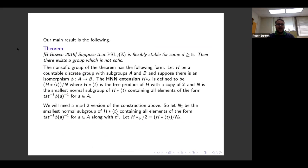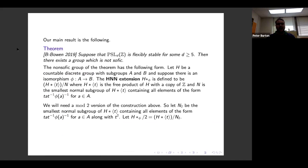Our main result is: if PSL_d(Z) is flexibly stable for some d ≥ 5, then there exists a group which is not sophic. I'll pause to see if anyone has questions about the statement of the theorem or the initial concepts introduced so far.